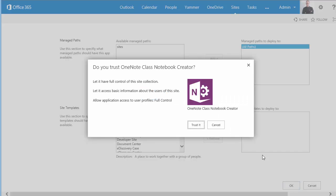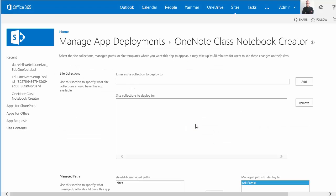I need to trust the app again because I'm doing it on behalf of all the sites that I'm deploying it to. And that is done.